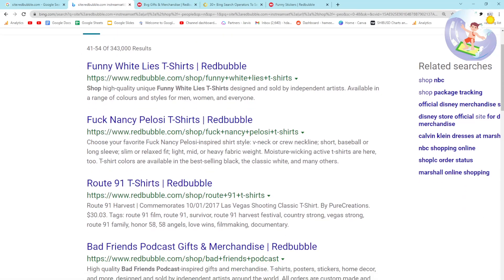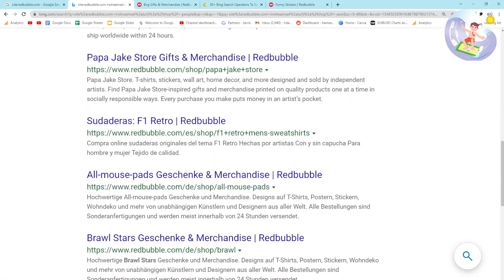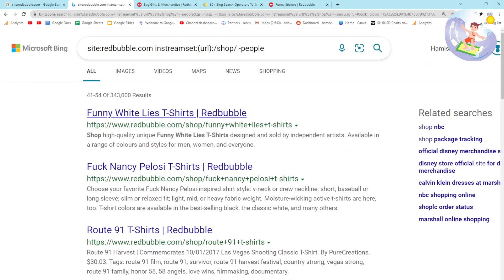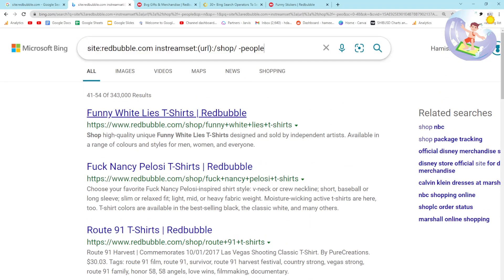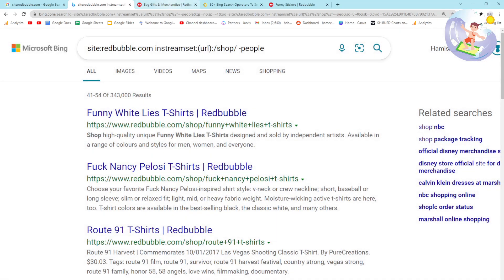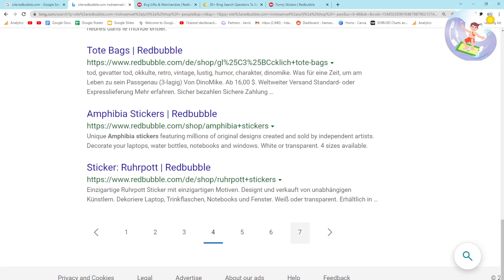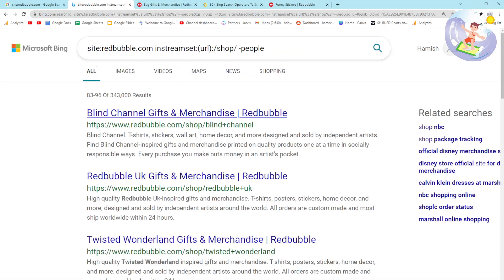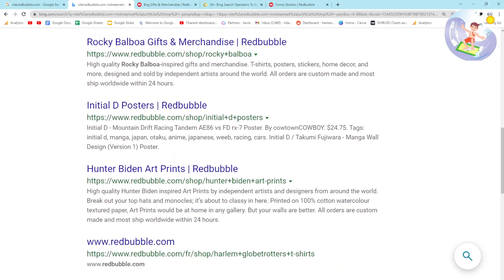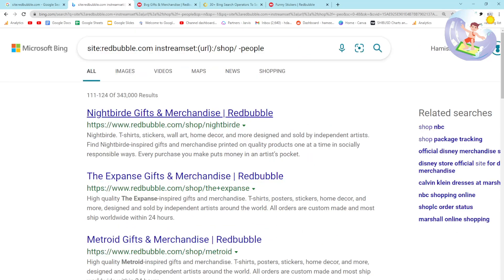I definitely want you to check out Bing search operators. I'll leave this search operator in the description - it's for Redbubble but it works for Amazon and everything else. Again, Bing does eventually stop, and it's kind of annoying that they do this, but I think they do it on purpose.